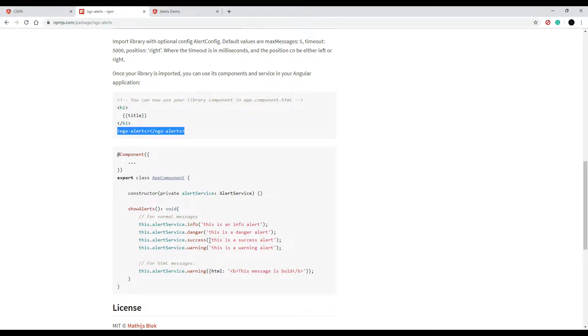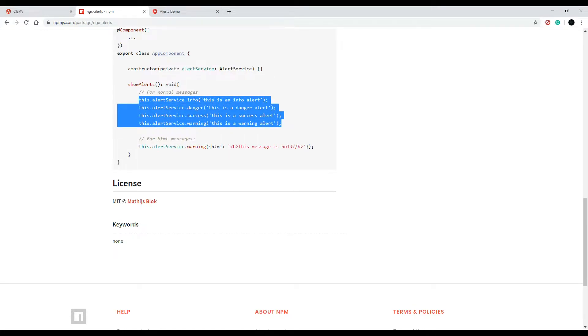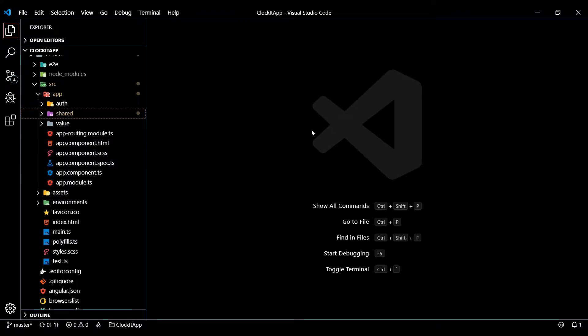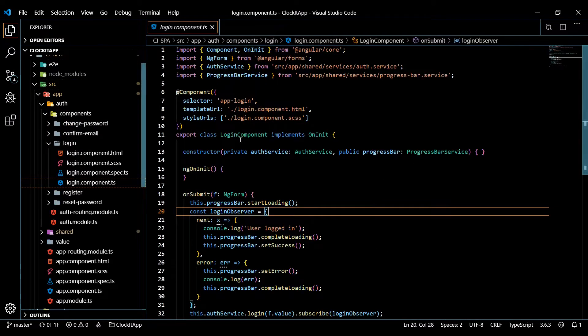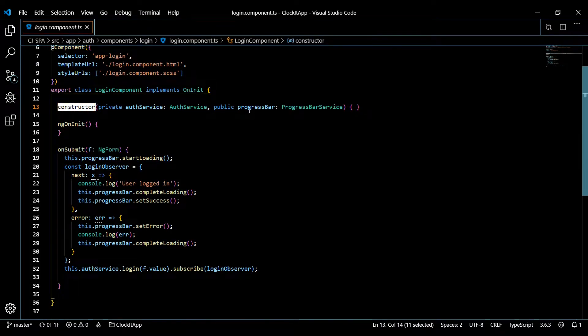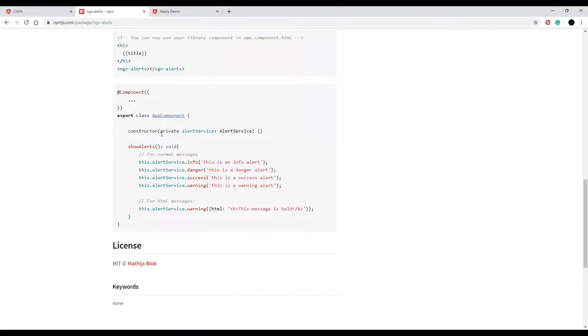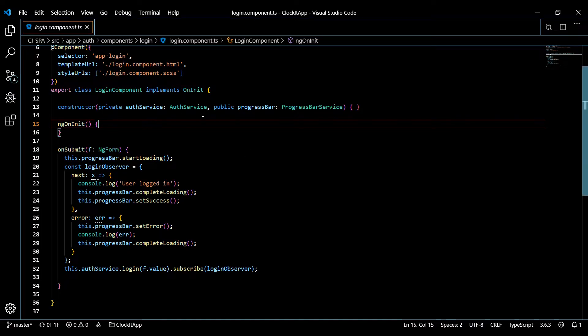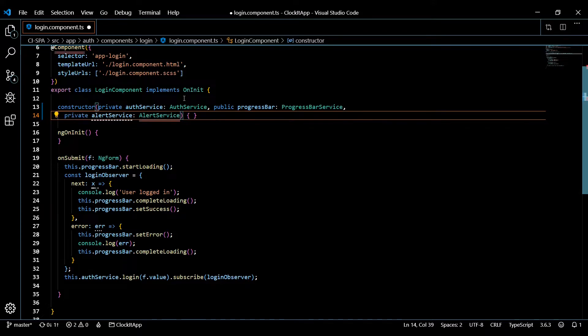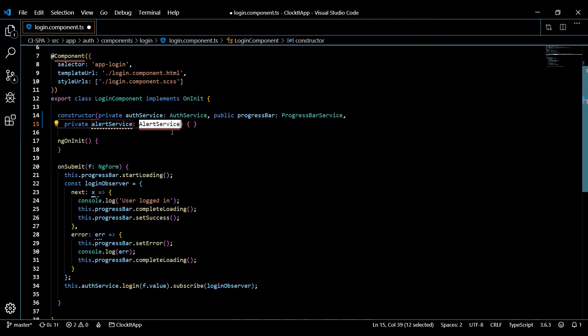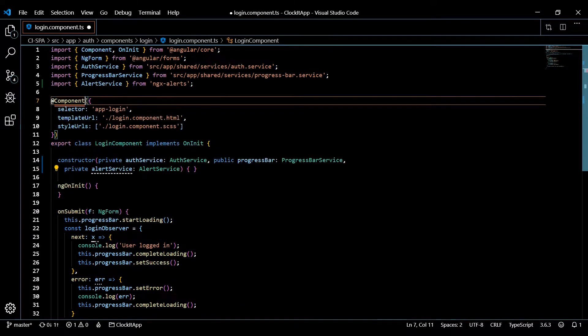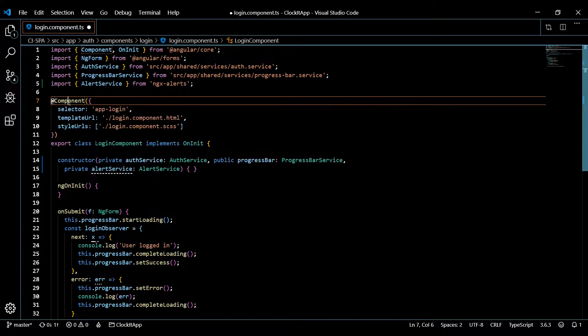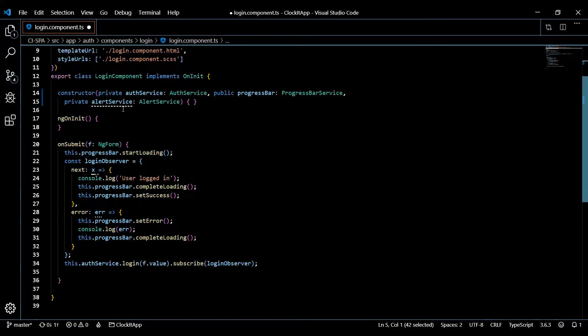Now we're actually ready to start using it. All you need to do is just bring in your service like they're doing here, then you call these methods. They give you four methods you could call. You can even pass in HTML like they're doing here. Let's set up our login component first. Control P, then login component. Close this down. The first thing we need to do is bring it into our constructor like we did with the progress bar. They show you that in the documentation - copy this, paste that right inside the constructor.